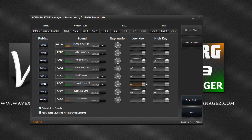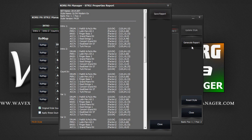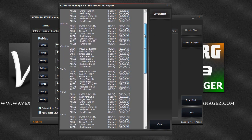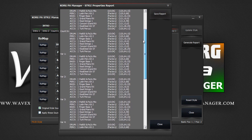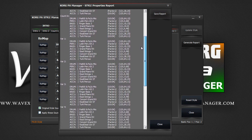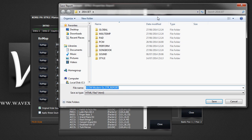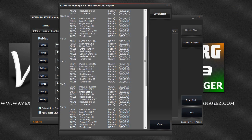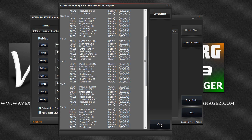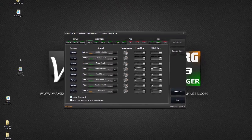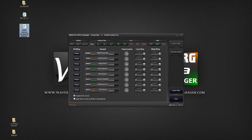And finally, the generate report button will generate a detailed report of our style structure. Here you can find every sound used within each variation. Once again, we can save it as a detailed HTML file, where the data is presented in a table, much nicer and colour coded. You can then use any browser to preview this report. Here it is.